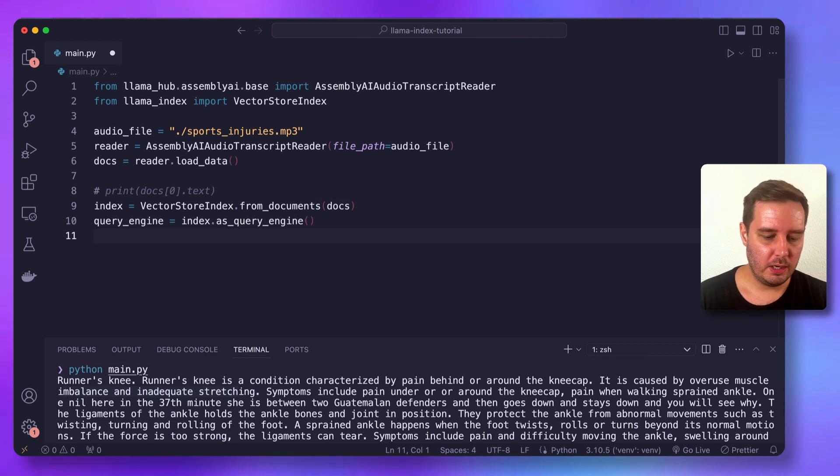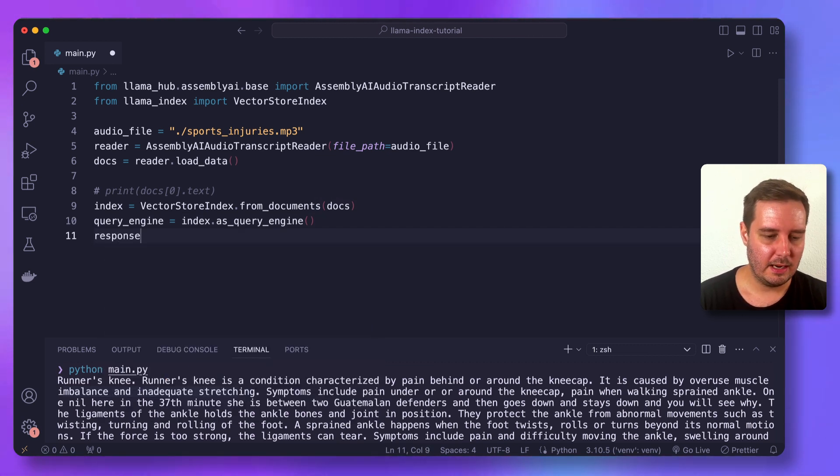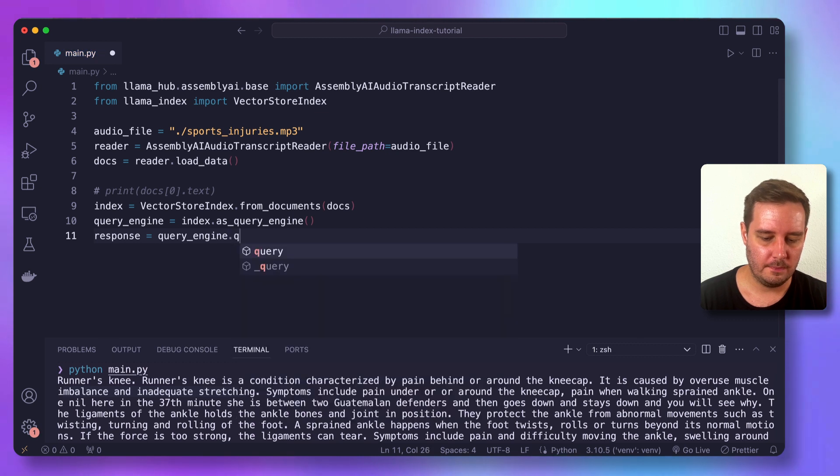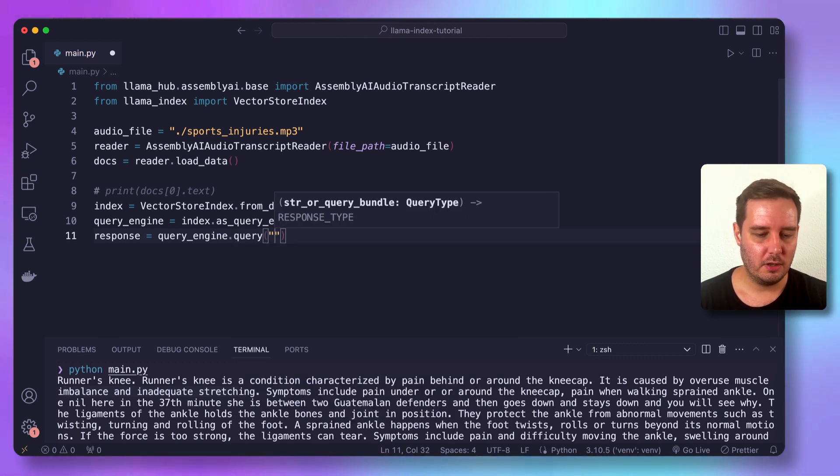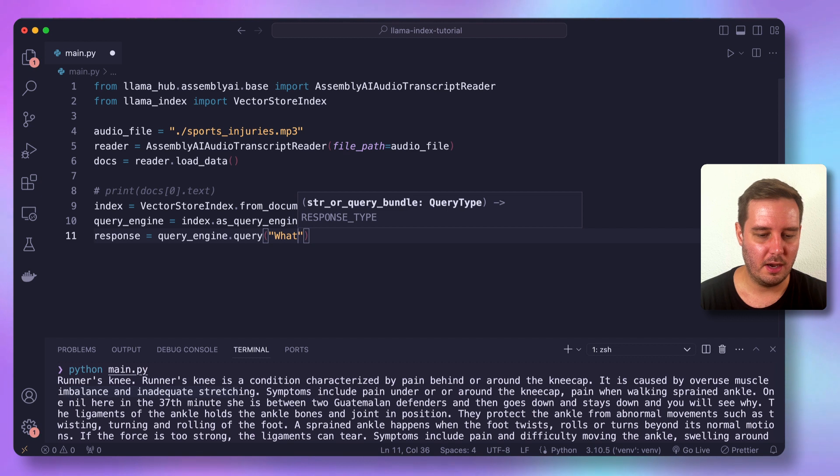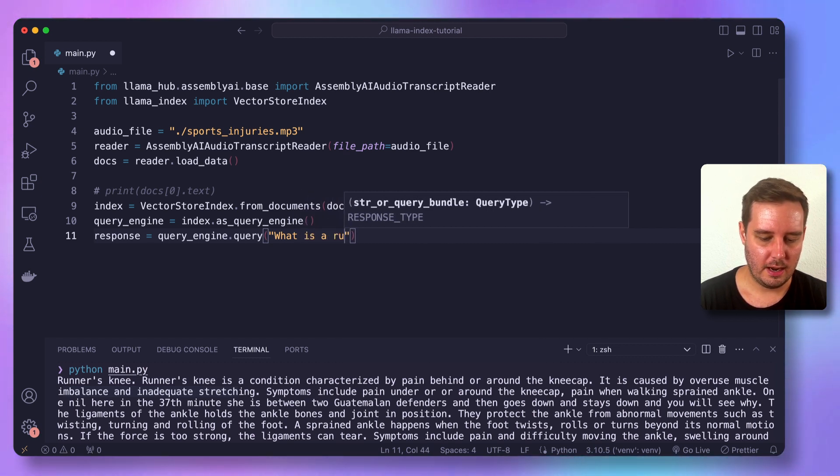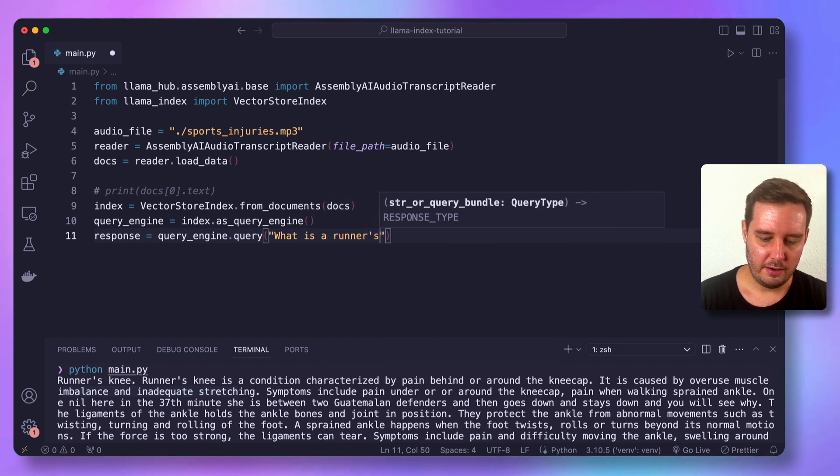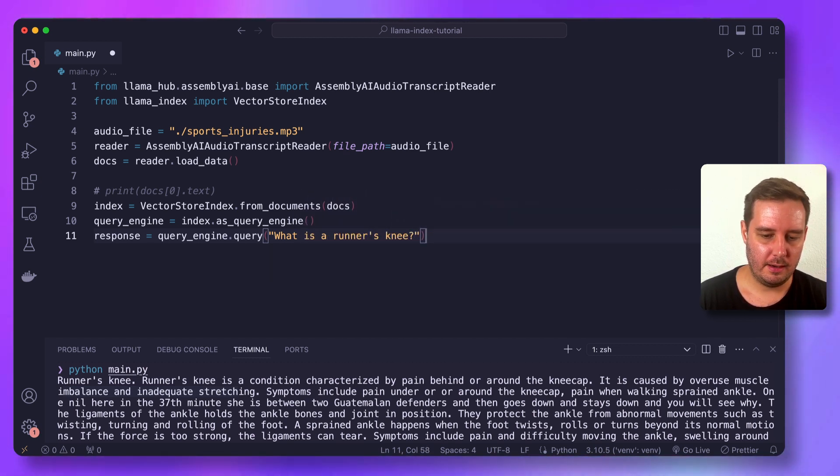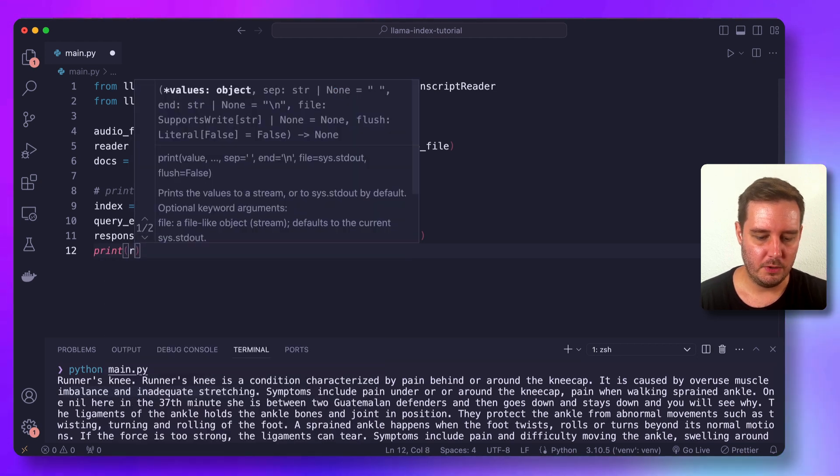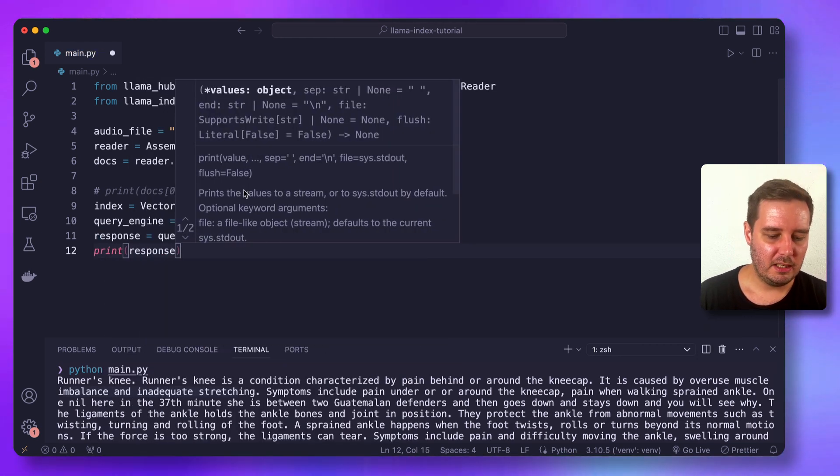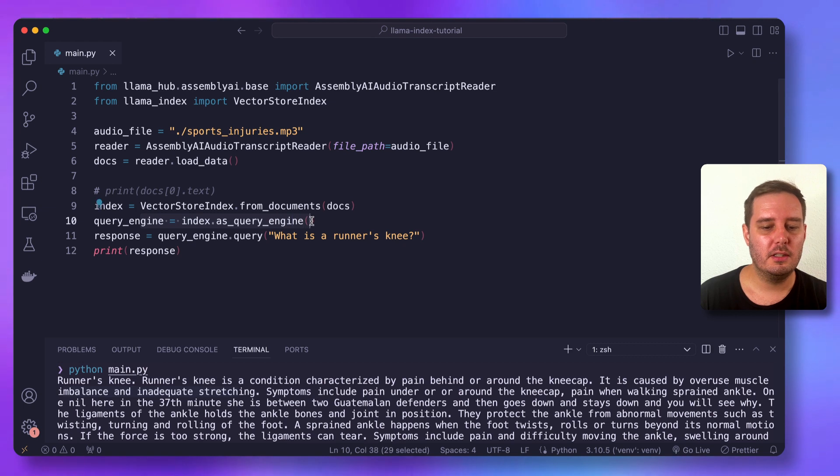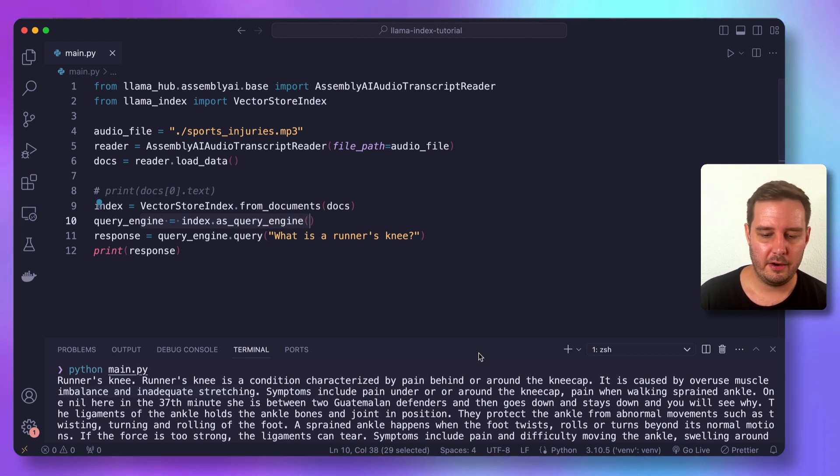And then we can ask questions by saying response equals query engine dot query. And here you can type your question. So I for example, want to ask what is a runner's knee, and then let's simply print the response. So by default, the query engine uses the OpenAI model or one model from their API.